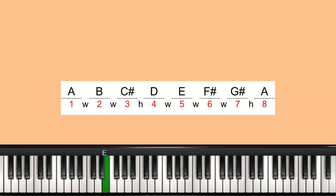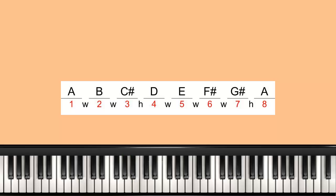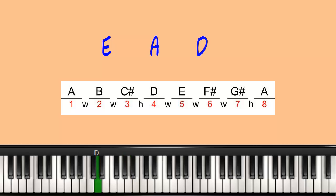E is the 5, F sharp is the 6, G sharp is the 7, and then back to A. So in this scale, the 5-1-4 would be E to A, and then back to D.